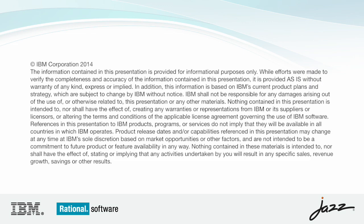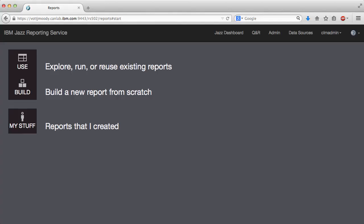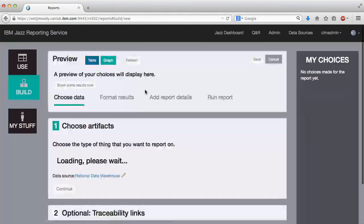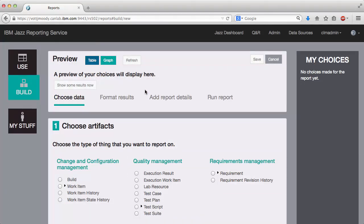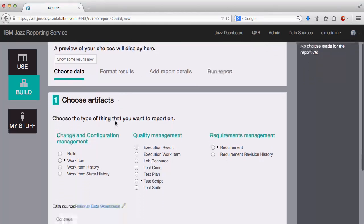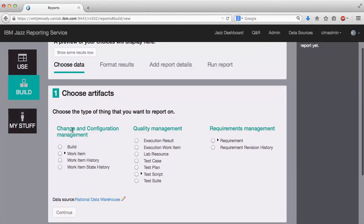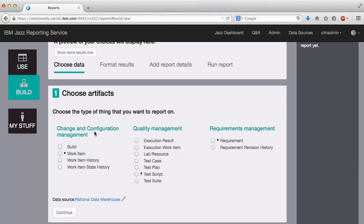As a reminder, JRS is available as an optional download with Team Concert, Quality Manager, and Doors Next Generation. To begin, I'm going to build a new report. We've simplified the data model a bit here compared to the previous sprint. We combined change management and configuration management into a single entry corresponding to Rational Team Concert.